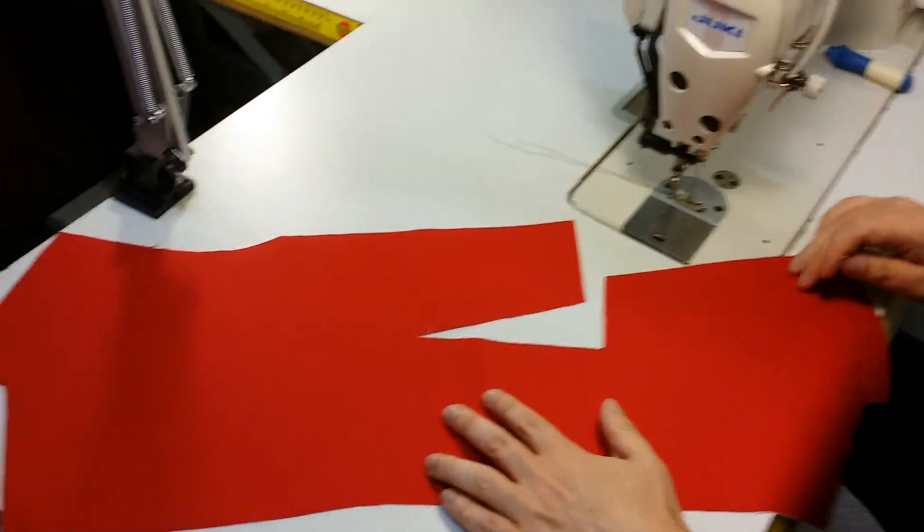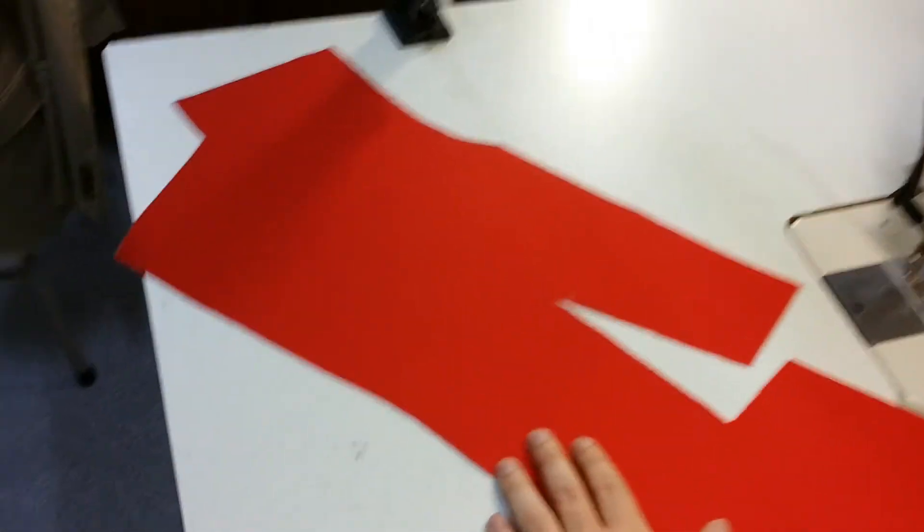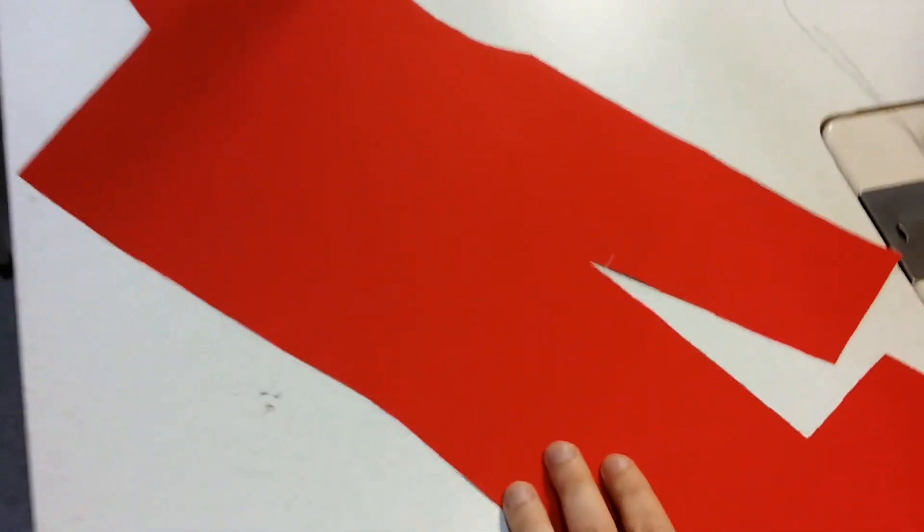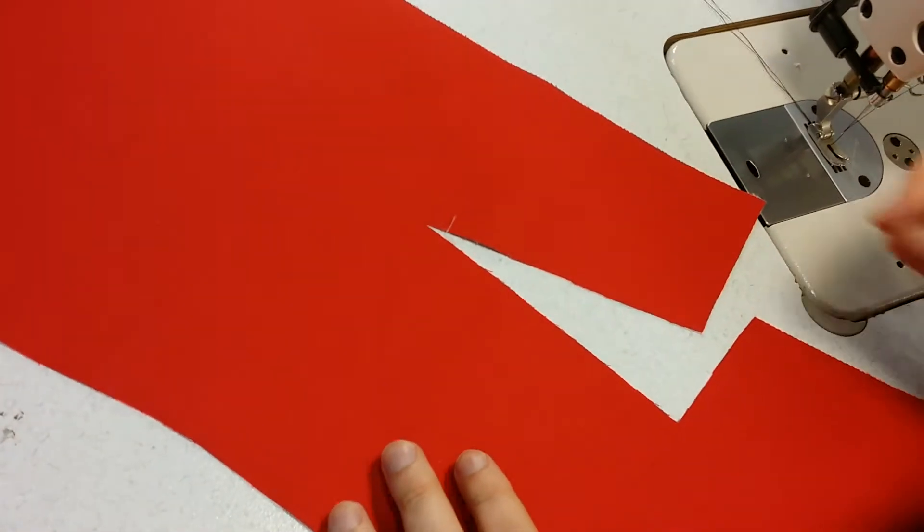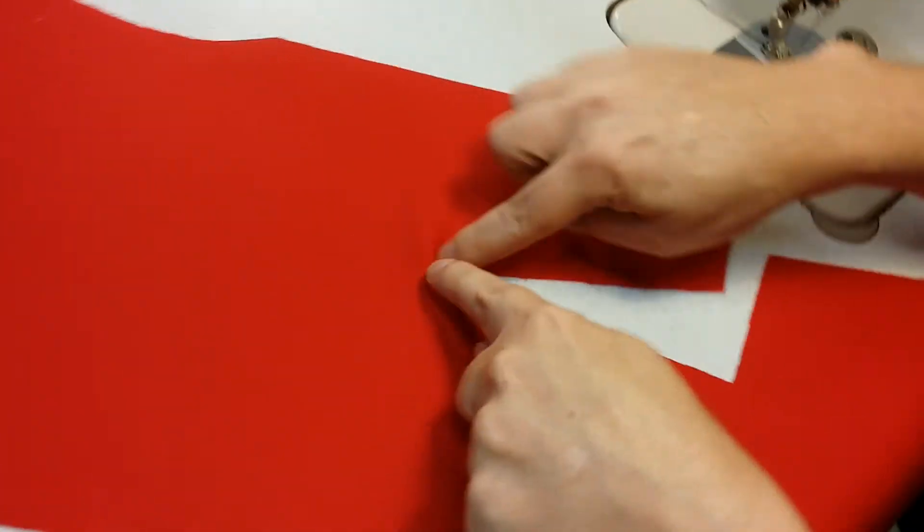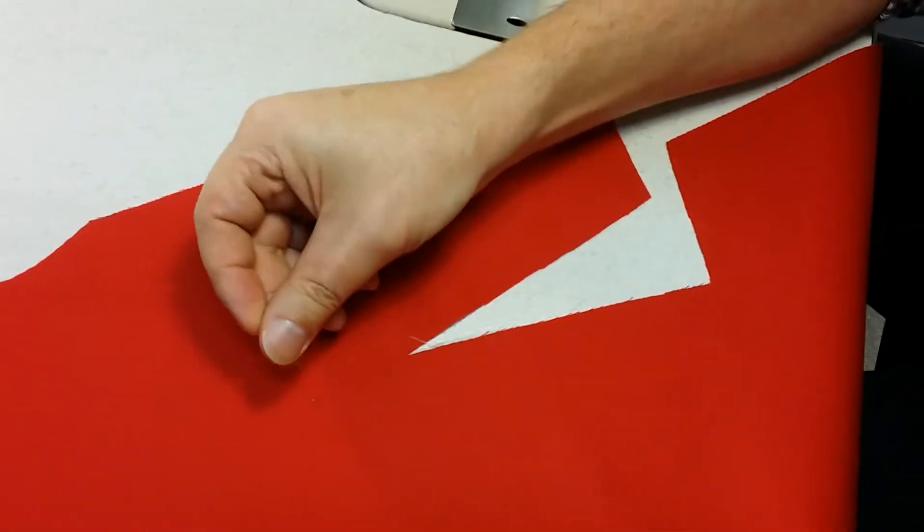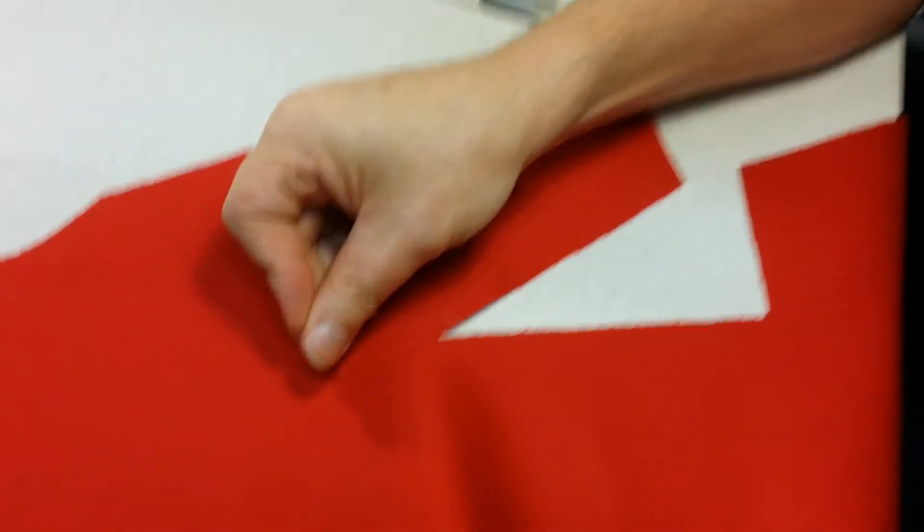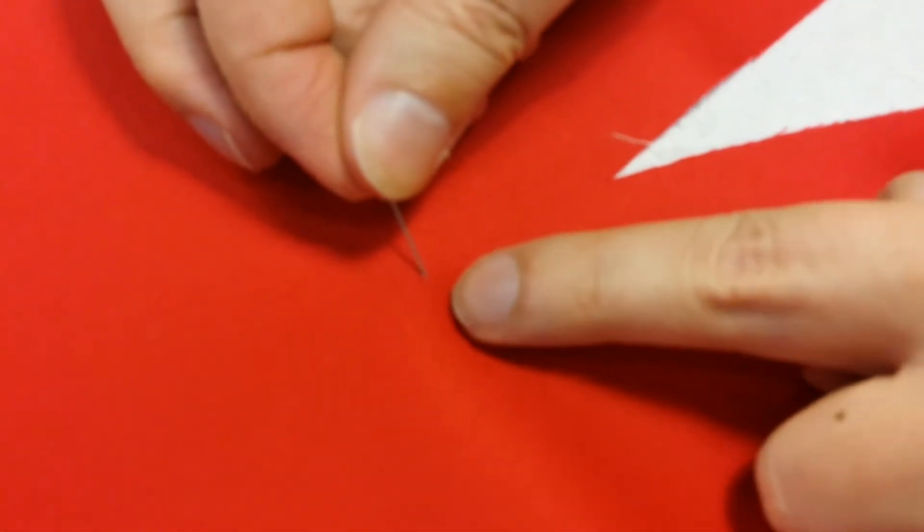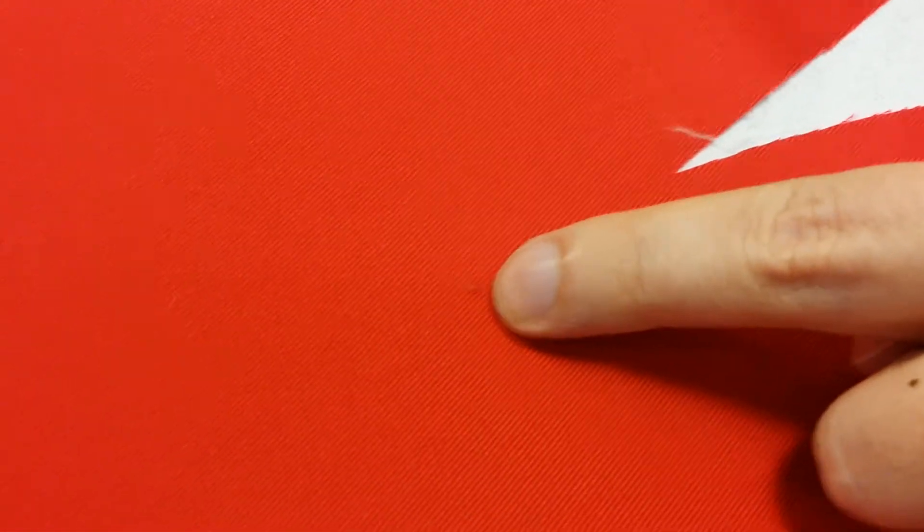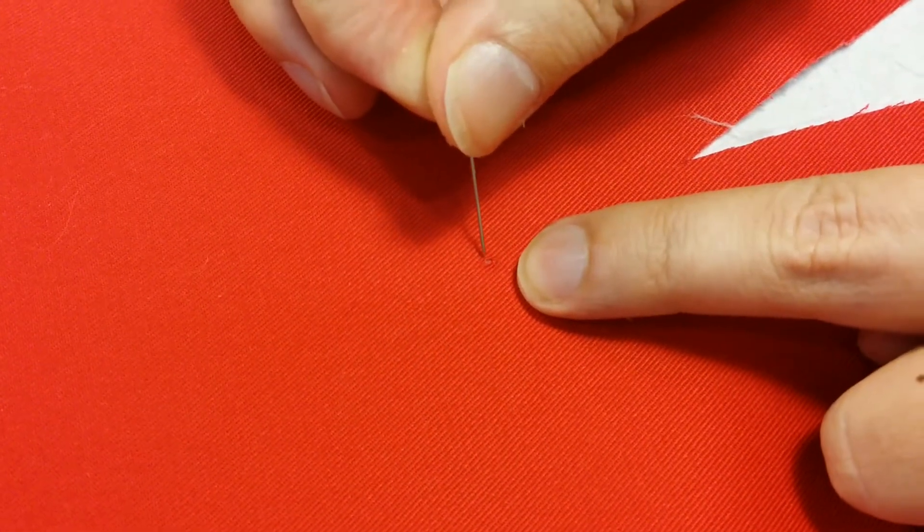Okay, so we have our front panel here and the first thing we need to do is sew our dart. Now this is our dart here. We have a drill hole that indicates the end of the dart, and what you'll find is the drill hole will be in the outer fabric but it won't necessarily show through to the inside.